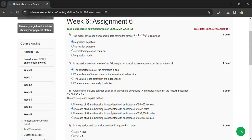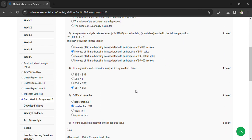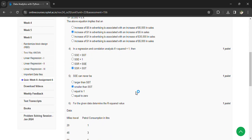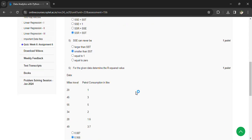In a regression and correlation analysis, if r squared is equal to 1, then SSR is equal to SSC. SSC can never be smaller than SSD for a given data.